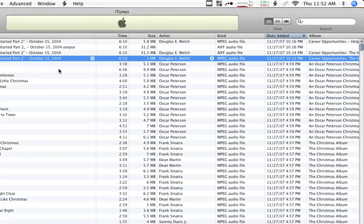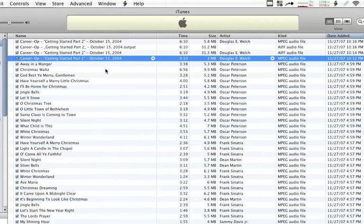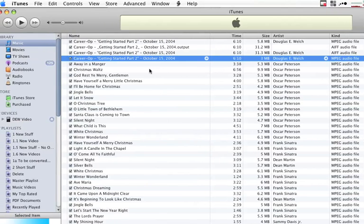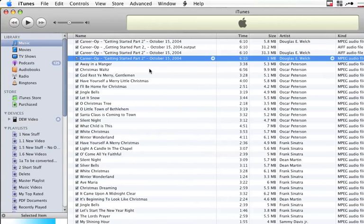Hello, everyone. This is Douglas with a short screencast on using Apple's iTunes program to convert your audio files between various formats.